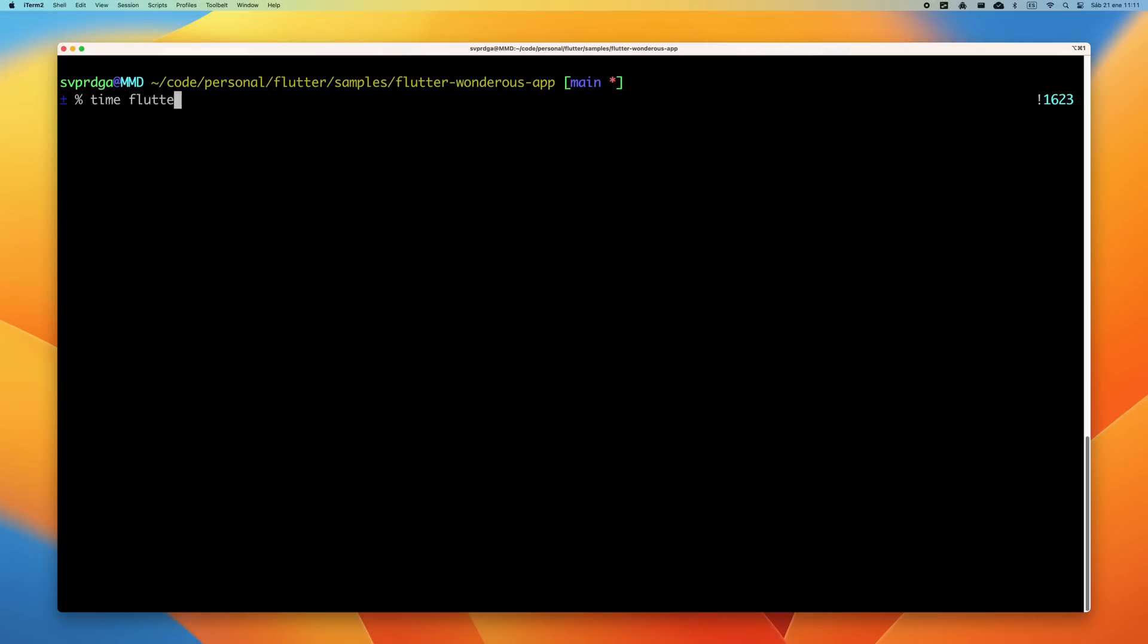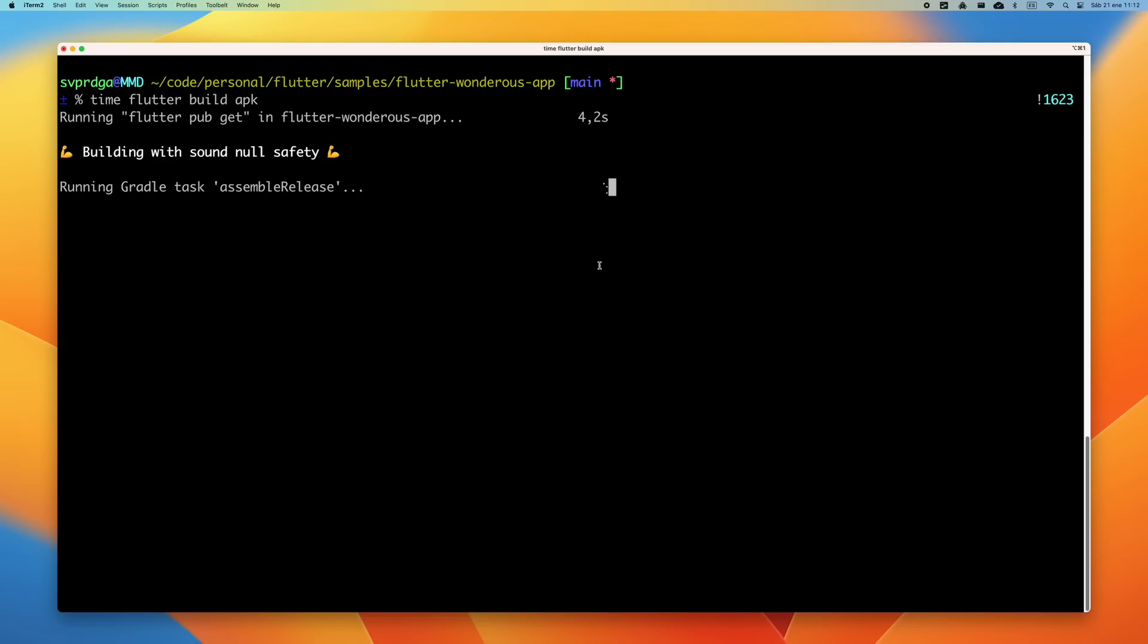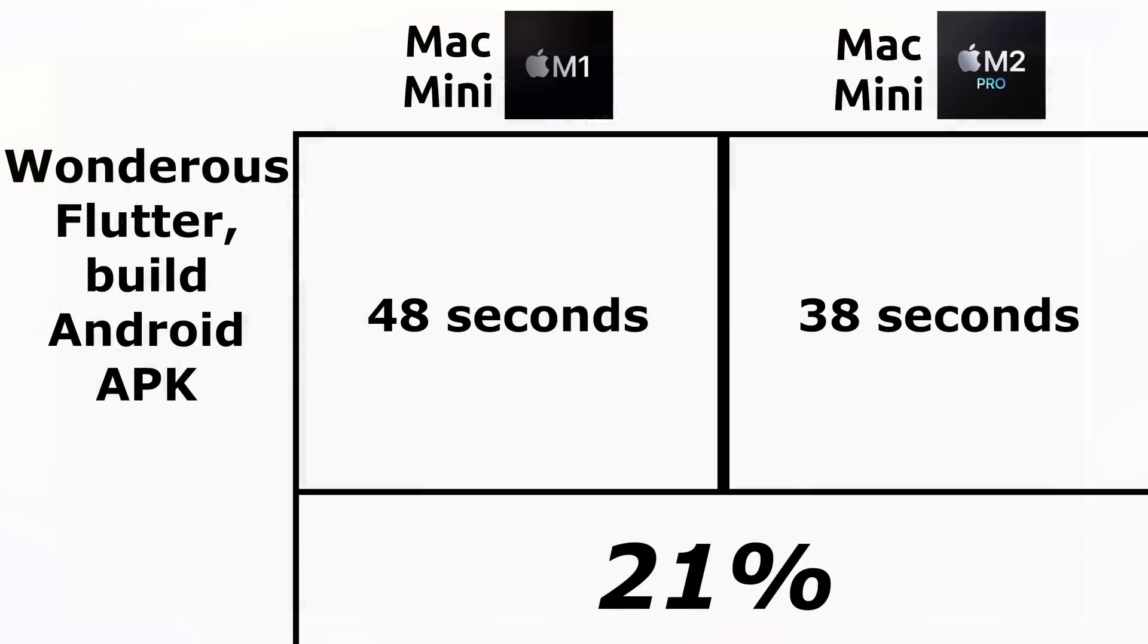Now, we move to cross-platform development with Flutter. For this, I'm going to make a compilation in release of the Wanderos app. I use release, since in this way I force Flutter to optimize the Dart code, and in this way we obtain a slightly denser test. The result of building an Android APK for the M1 is 48 seconds, and 38 seconds for the M2 Pro. We see an improvement of 21%.